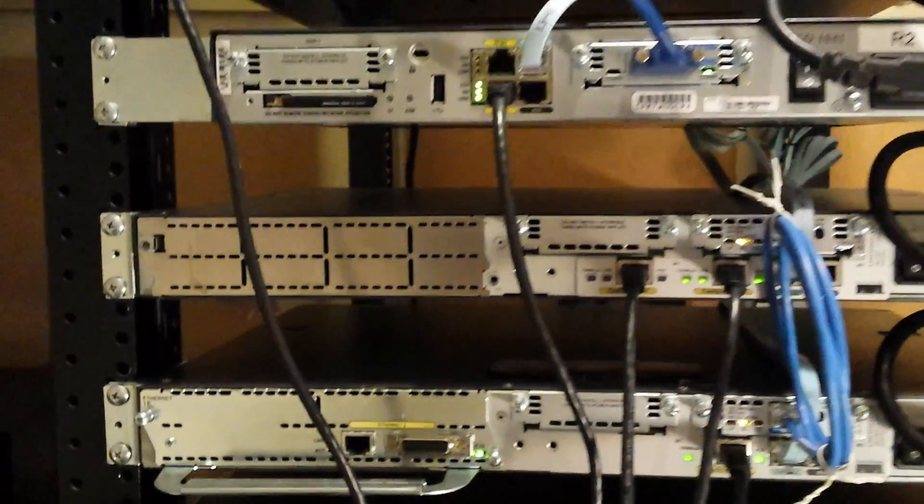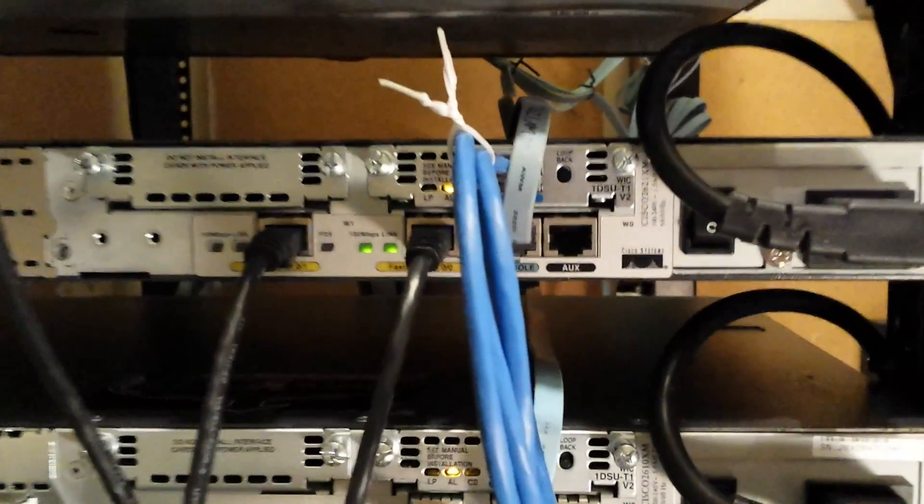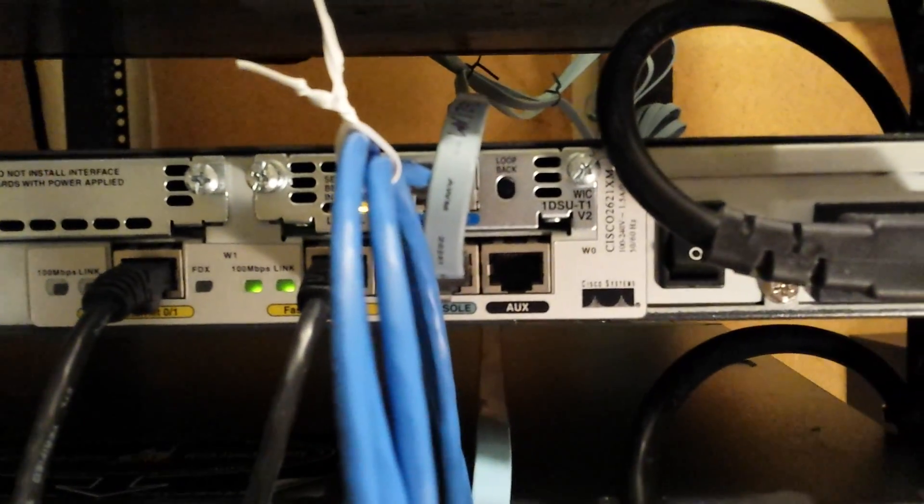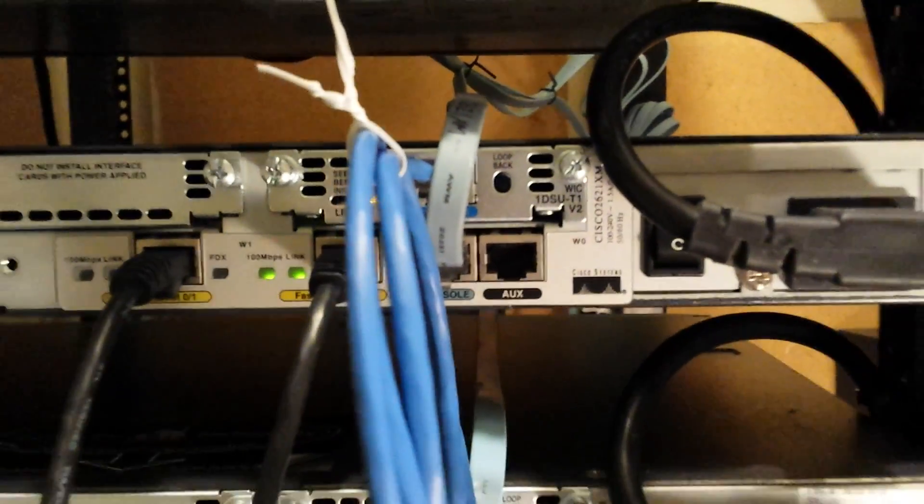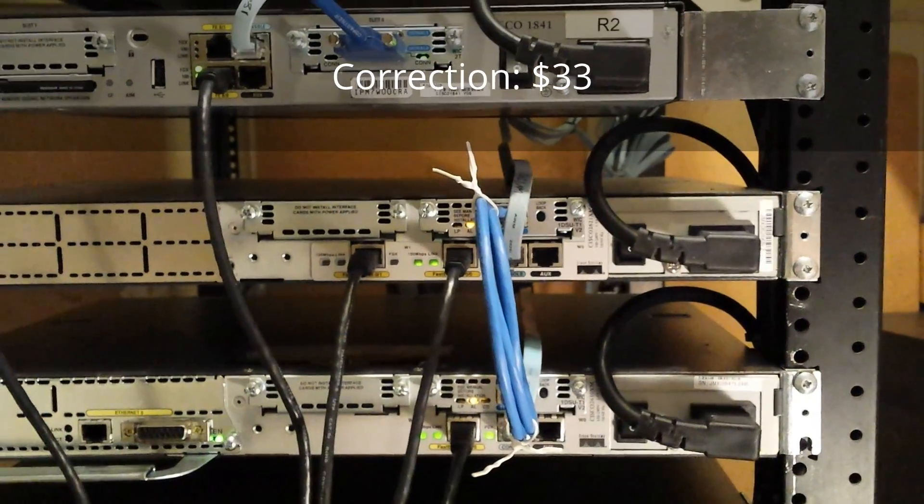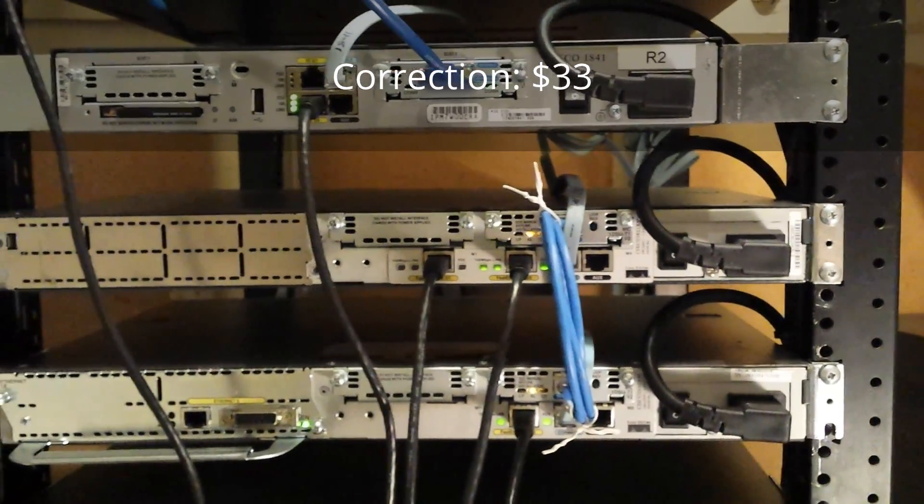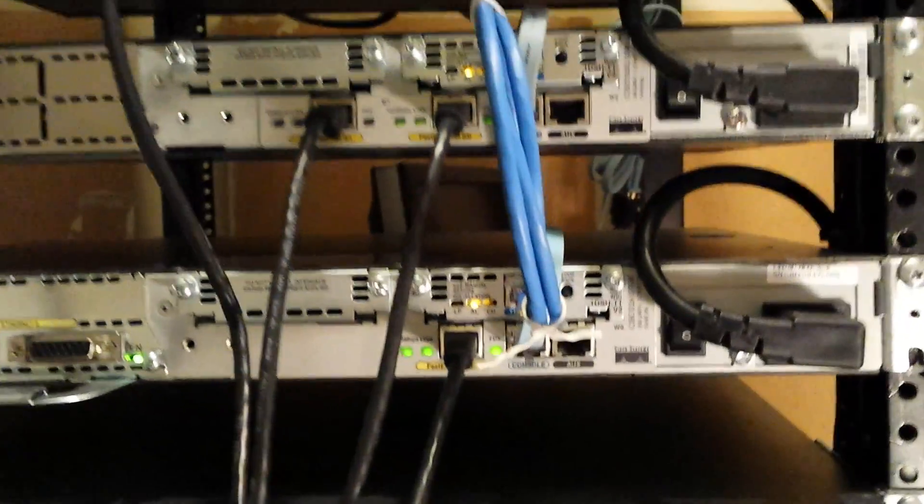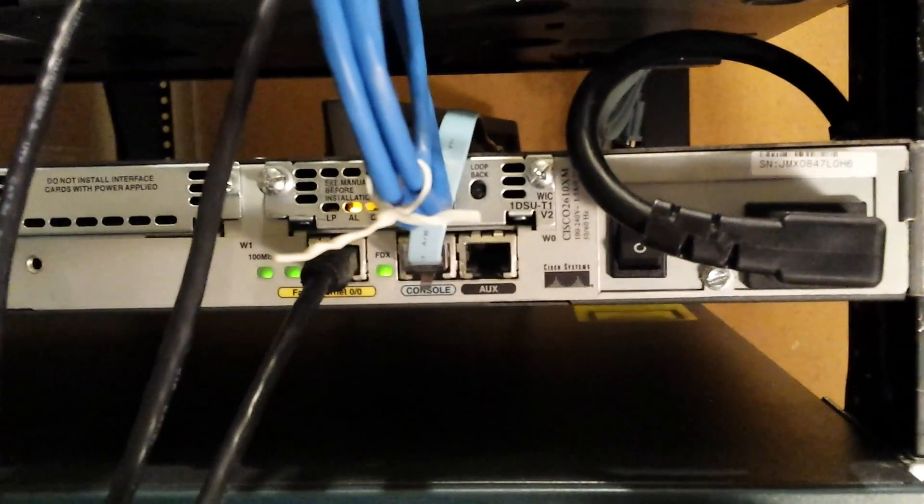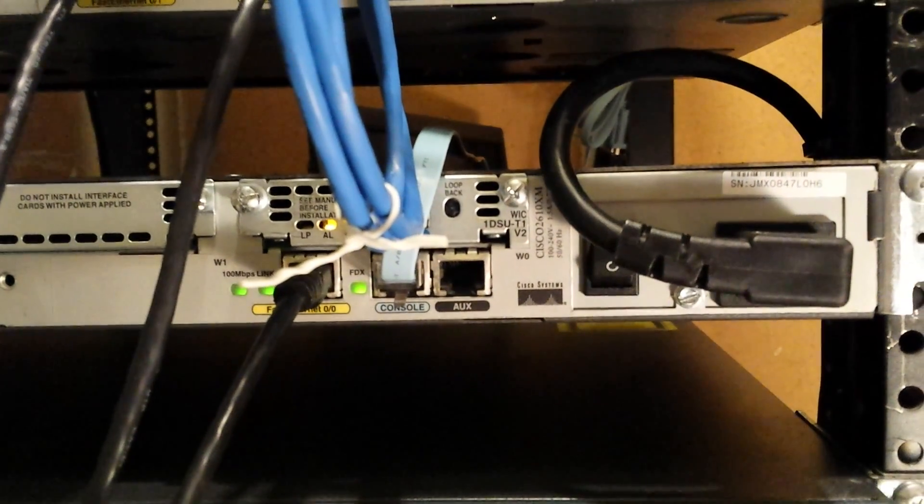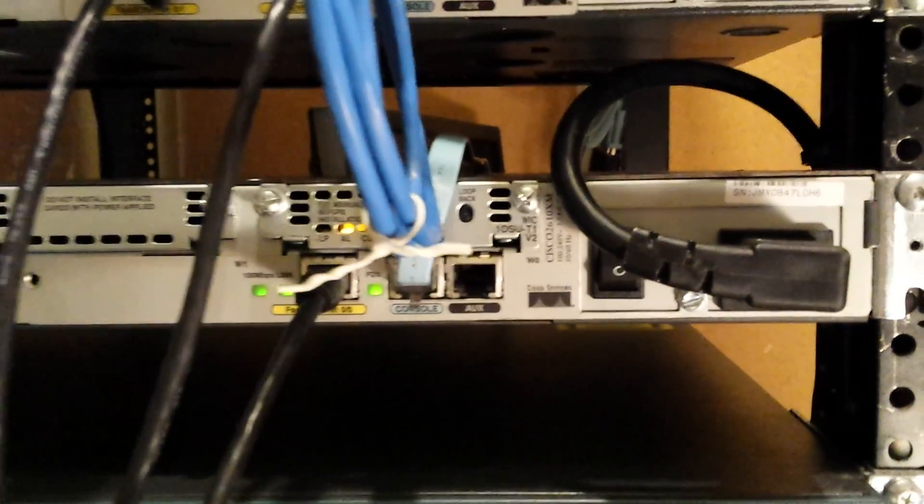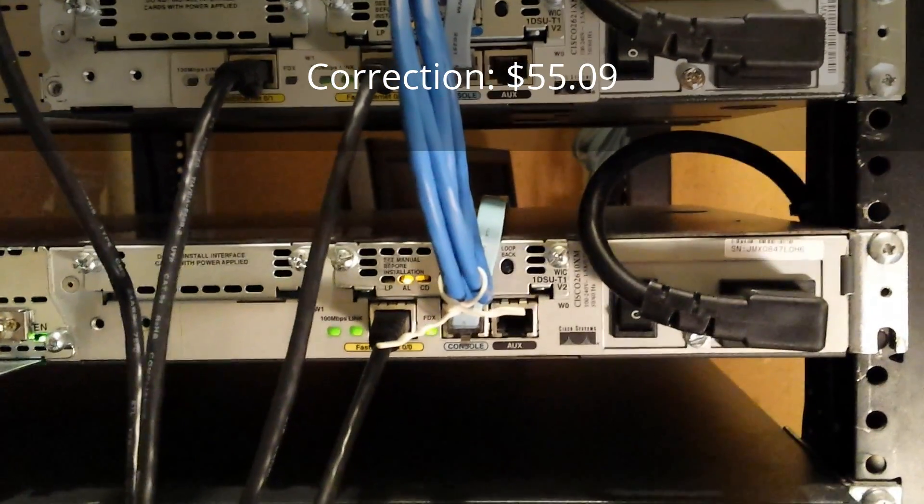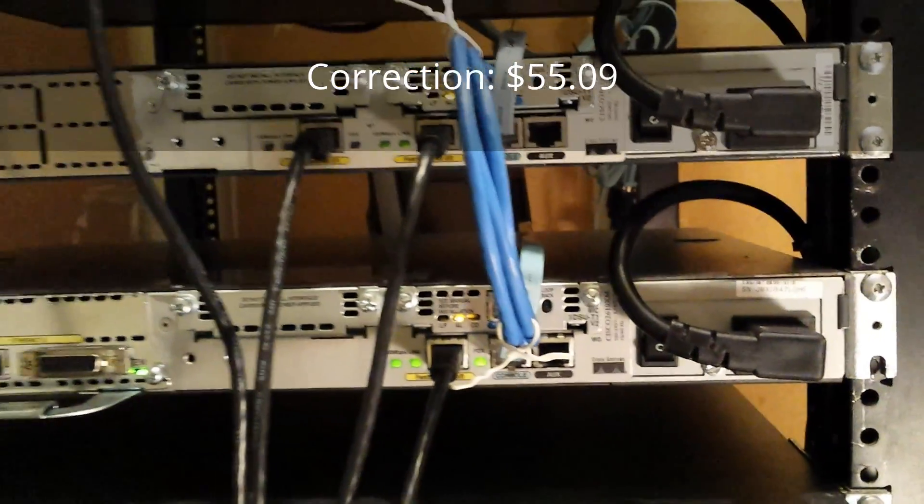And then we have, this is my 2621XM as you can see there. That one I got for I think $45 or something like that. And then we have, this one I got impatient for when I was first building my lab. It's a 2610XM. It's only one ethernet port and I think I paid $65 for it.